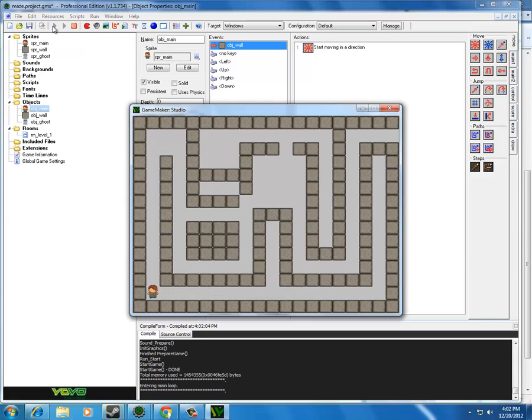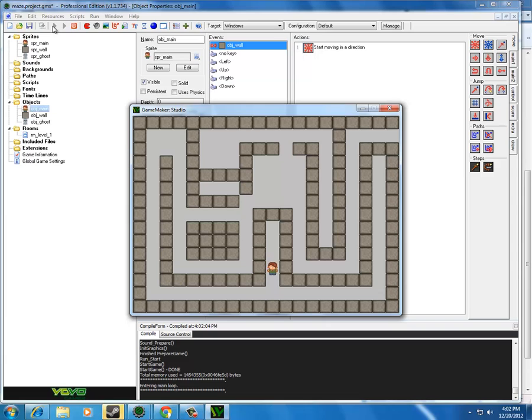Wow. Excellent. He's not going through walls. He's maneuvering pretty well. Oh. There we go. Good stuff.